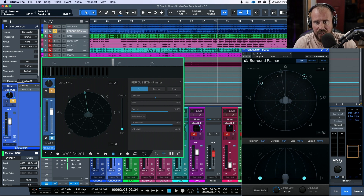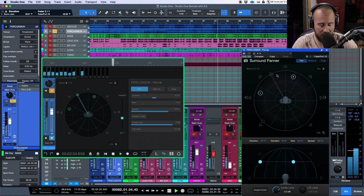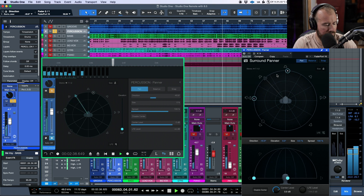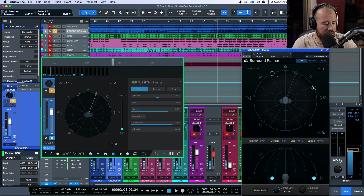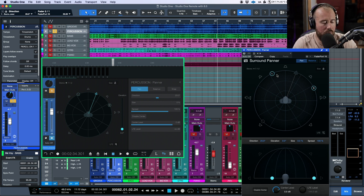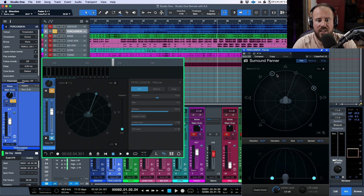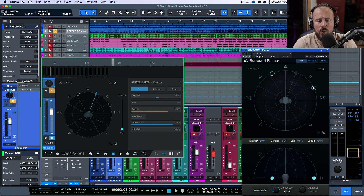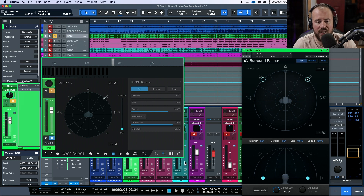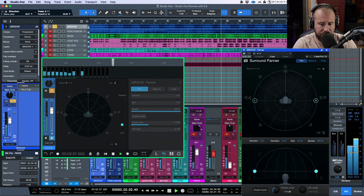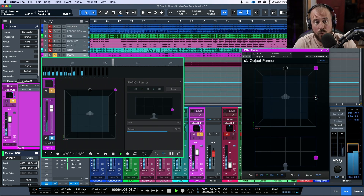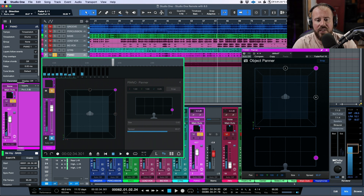We can adjust the actual panning and the elevation together simultaneously, which is great. Another cool thing with the Studio One Remote app alongside a control surface is the ability to adjust panning of two different tracks at once, especially with respect to automation. I should note: I have the 'solo follow selection' option enabled, which means any track I select while in solo mode will automatically solo — useful sometimes, but can be a bit of a pain.